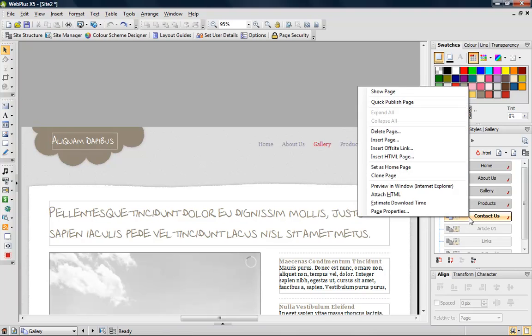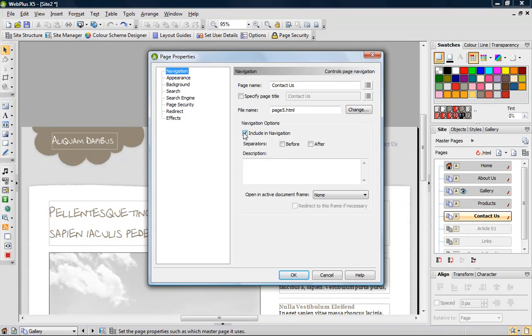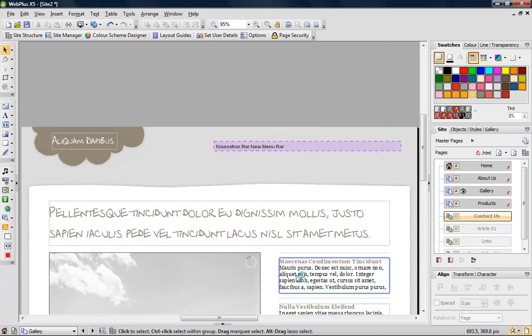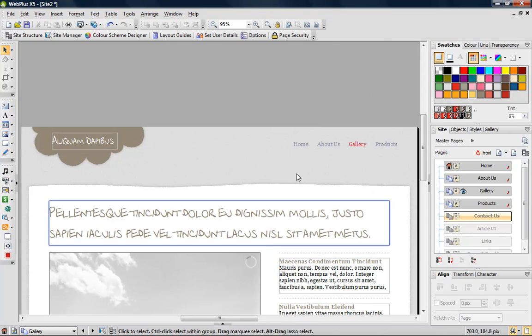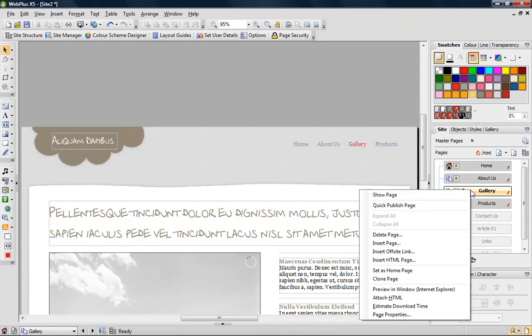To exclude a page, right-click on the page entry, click Page Properties, and then clear the Include in Navigation checkbox. The page disappears from the navigation bar.